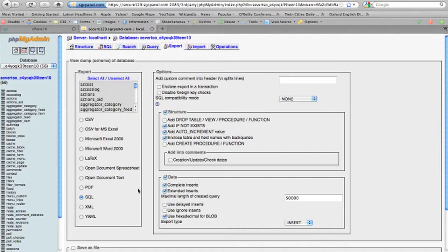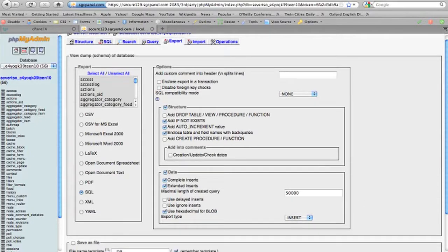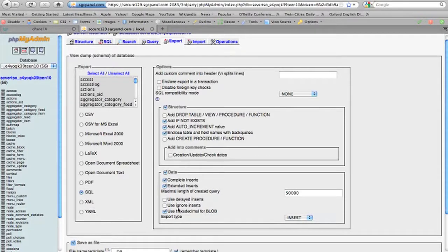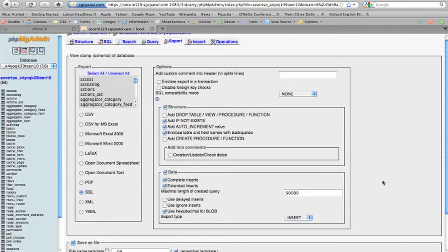I'm also going to want to save it as a file, so I will click in this box. Then all of these are selected by default. It's possible for you to click here if you want, but there's not really a reason to do that.